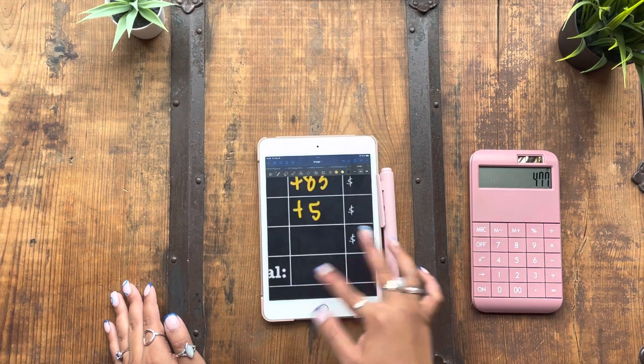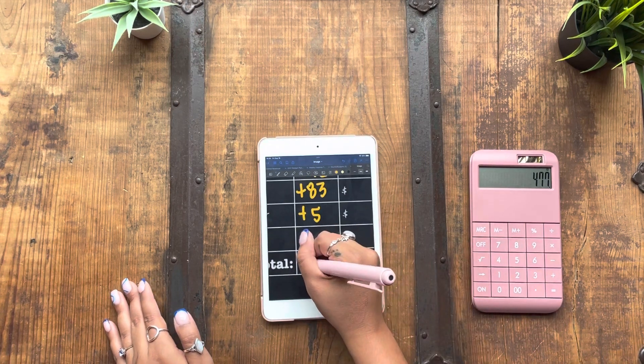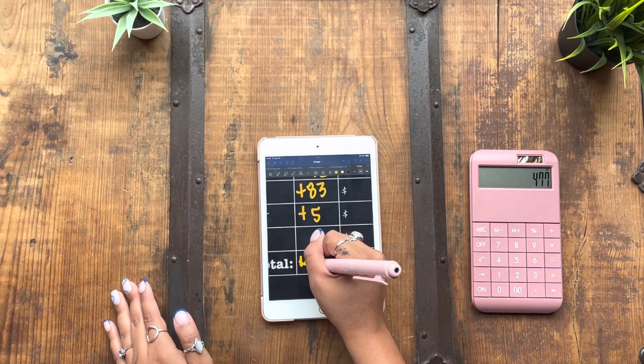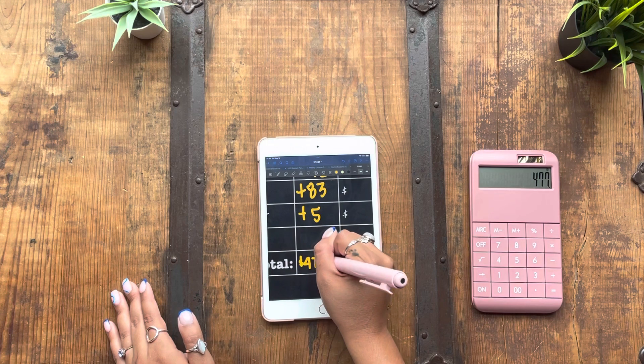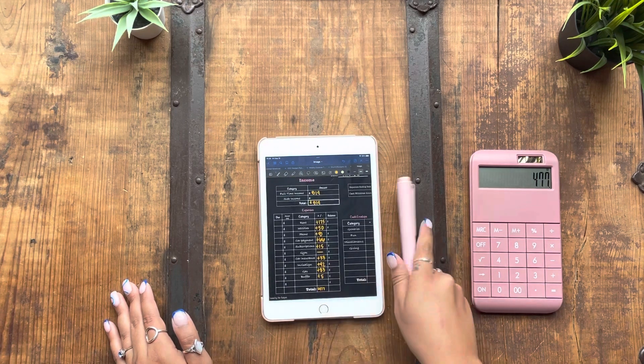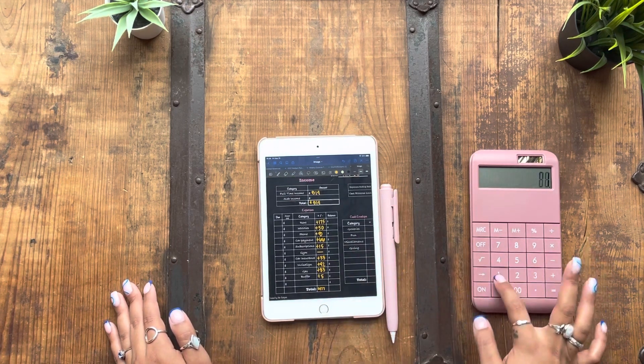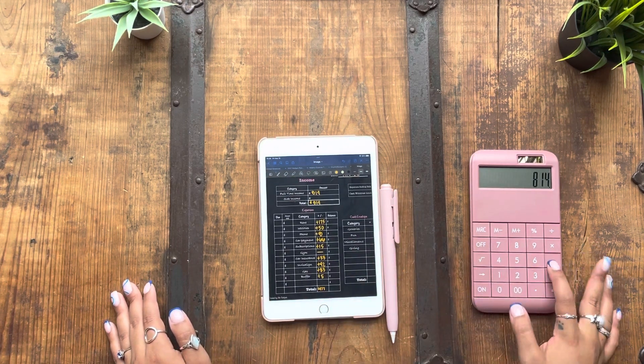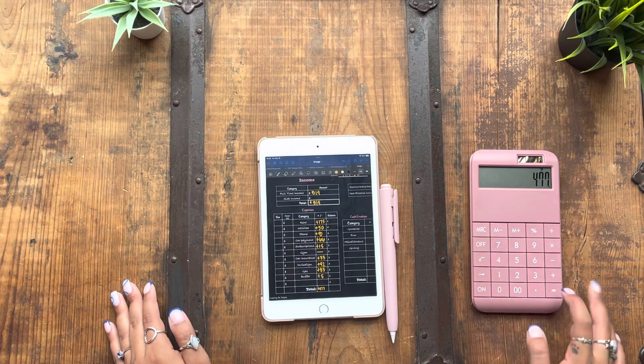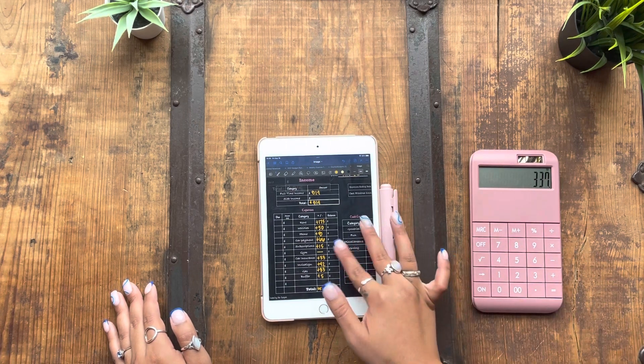Altogether, that's $477 in bills and expenses. So if I take the original $814 minus $477, that gives me $337 to work with.